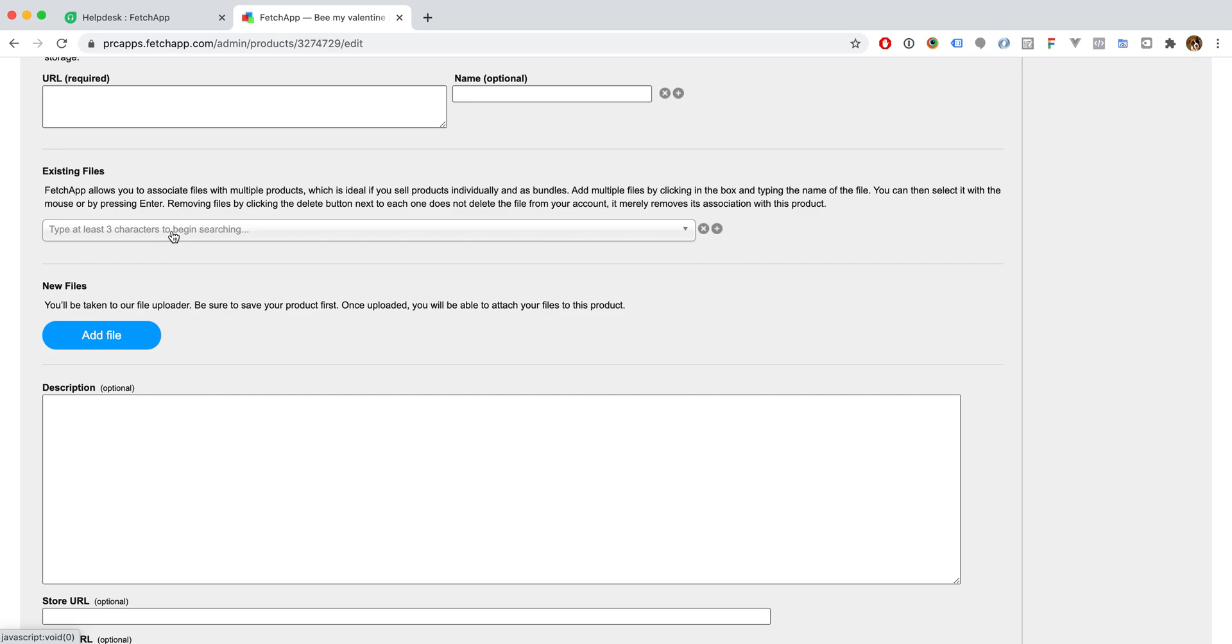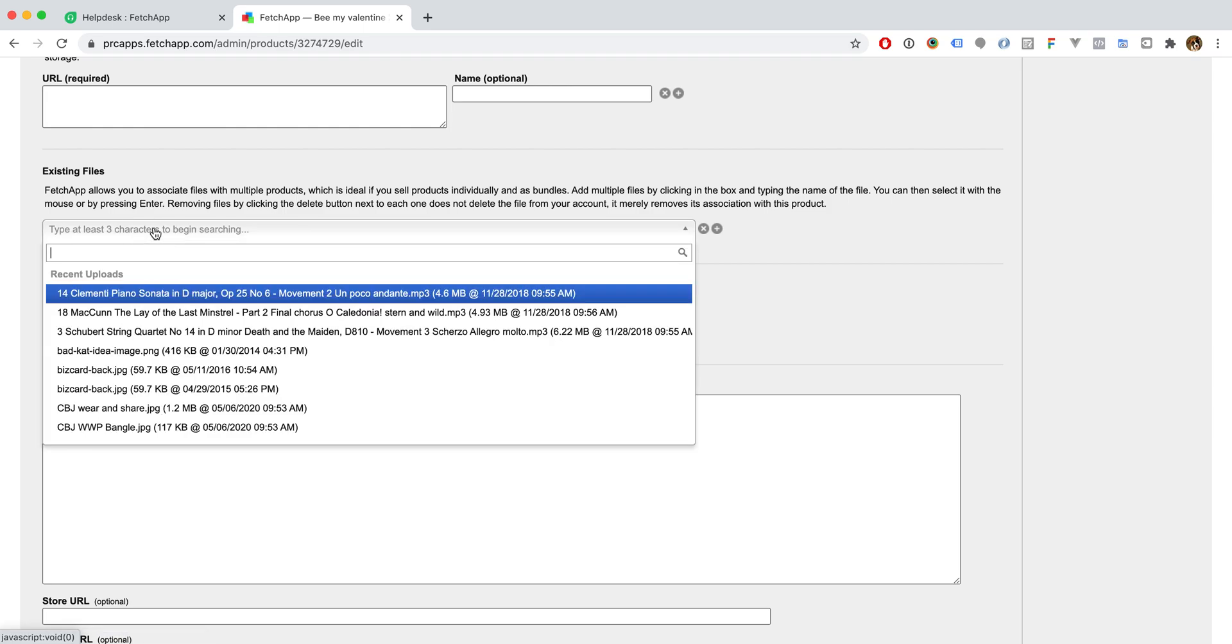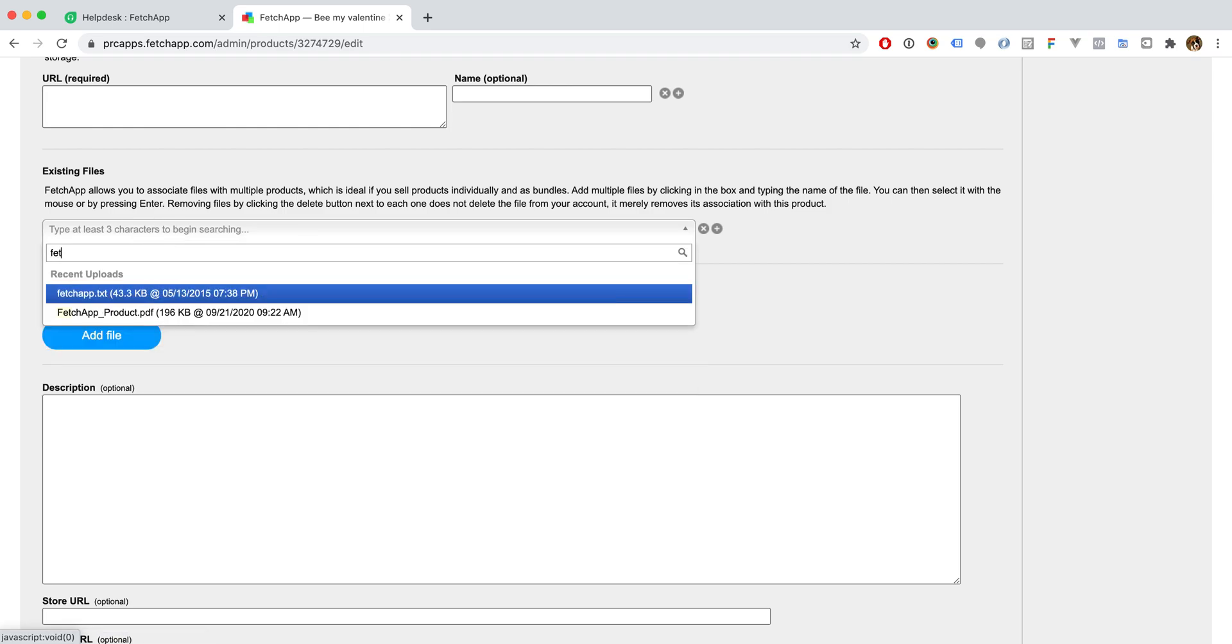We will be selecting existing files. New files would take you back to the file uploader, so for this we'll just go ahead and click existing files.